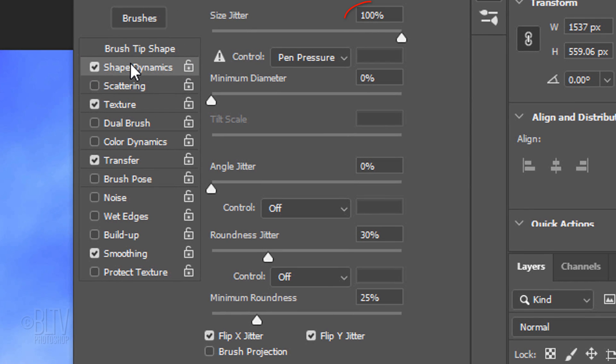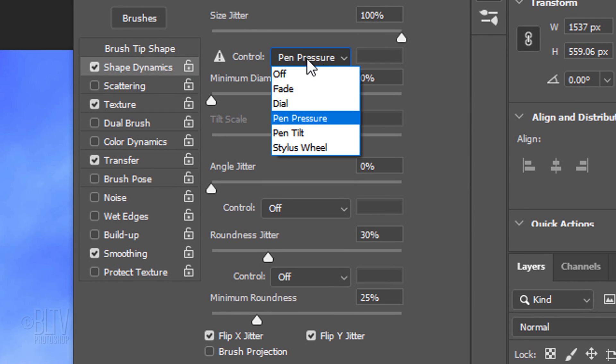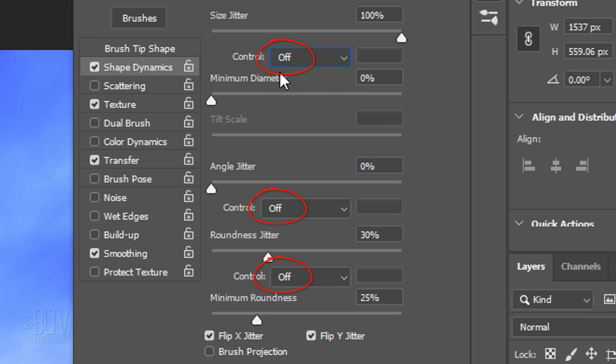Click Shape Dynamics. The Size Jitter is 100% and all the controls are off. The Minimum Diameter and Angle Jitter are 0%, the Roundness Jitter is 30% and the Minimum Roundness is 25%. Flip X and Y Jitters are checked.